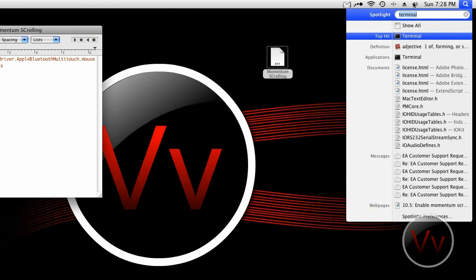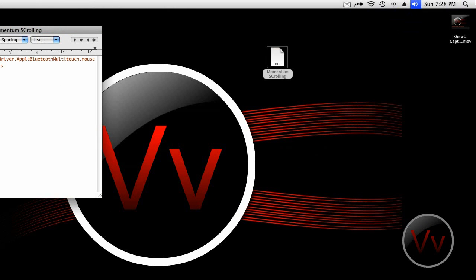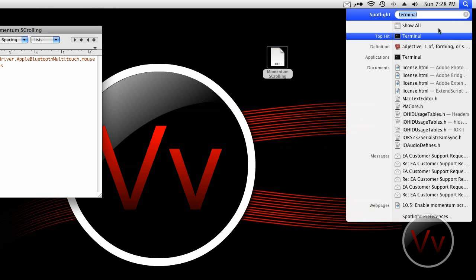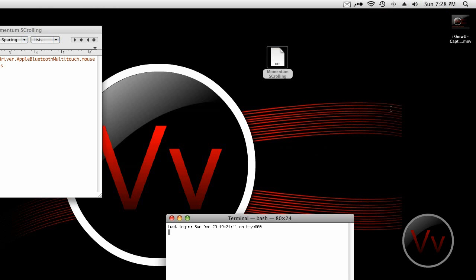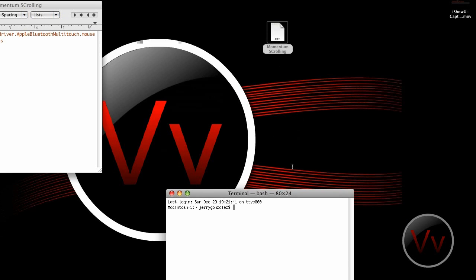Let's go to Spotlight and we're going to go to Terminal. Let's type in Terminal and click Terminal there.